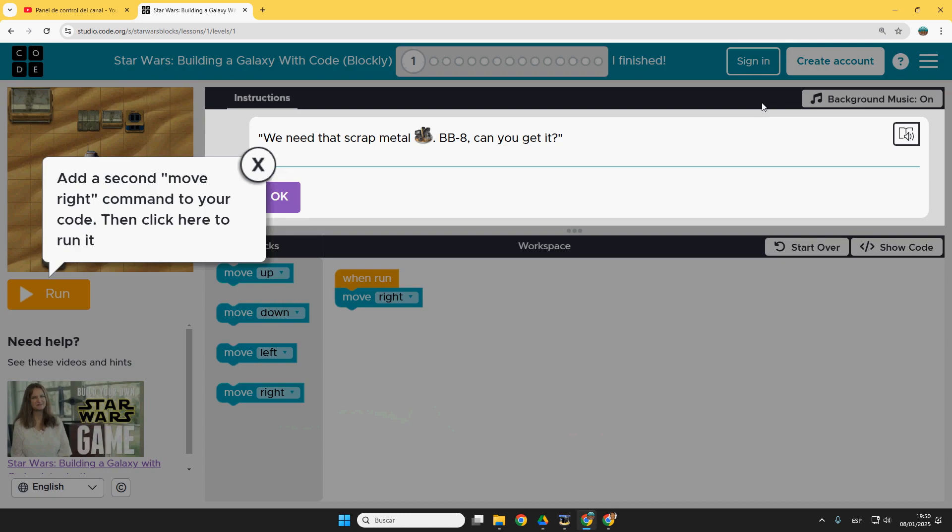Hello everyone, wonderful material from code.org, Star Wars. Building a galaxy with code, so add a second move right command to your code.